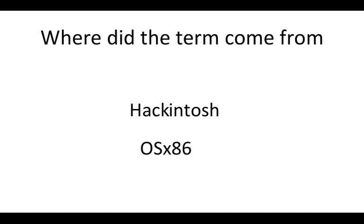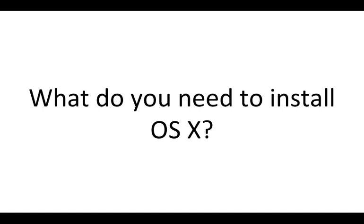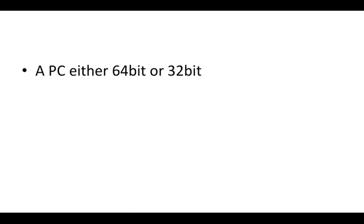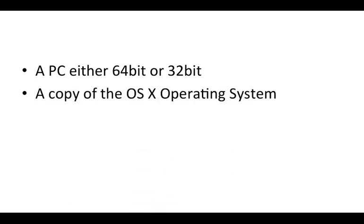Now next I'm going to go through what you need to actually install OSX on your PC. The first thing is you're going to need a PC, either 64 bit or 32 bit. I think that's a duh answer. You're going to need a copy of the OSX operating system and this generally retails about 30 bucks. You can buy it directly from Apple or you can get it from eBay or something like that. Really cheap compared to Windows which is about $200 a copy. So keep it legit. Don't go to Pirate Bay and just buy the software.